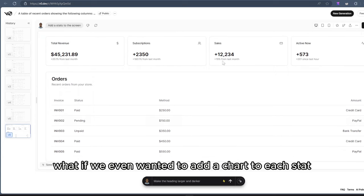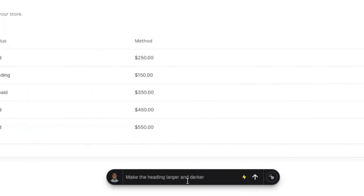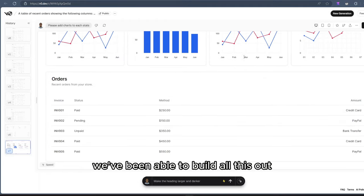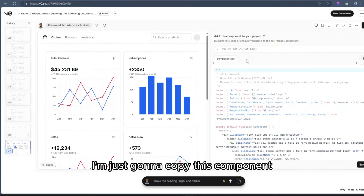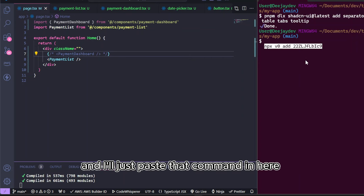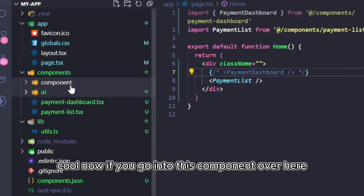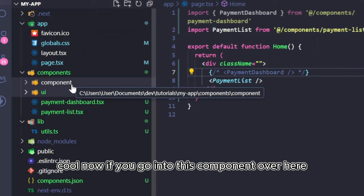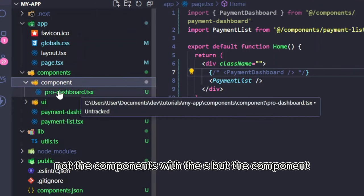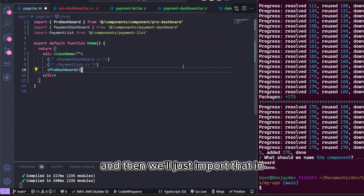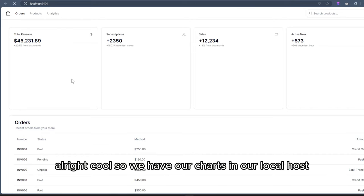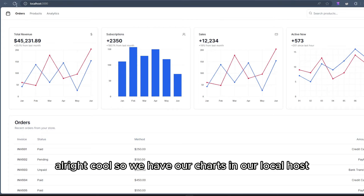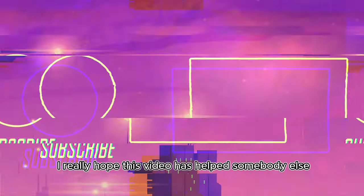Just like that, we've been able to build all this out. I'm just going to copy this component over here and I'll just paste that command in here. Cool. Now, if you go into this component over here, not the components with the S, but the components, you'll see we now have our pro dashboard. And then we'll just import that in. Let's save it and let's check it out. All right, cool. So we have our charts in our local host. Of course, you probably want to change this image and all that stuff. But I really hope this video has helped somebody out.